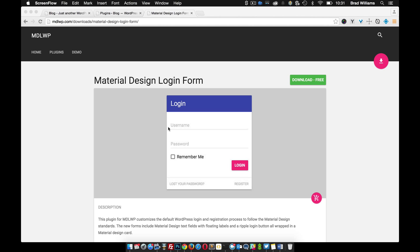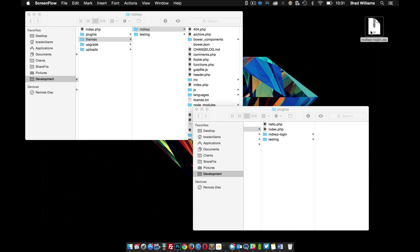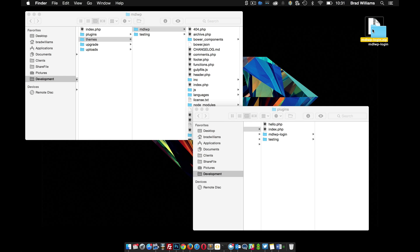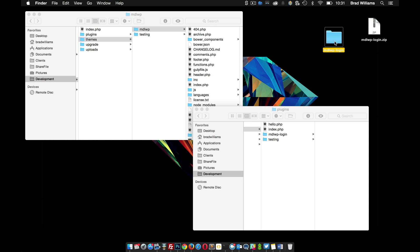The first thing you need to do is download it. Once you download it you should have this zip file. Go ahead and unzip that file.